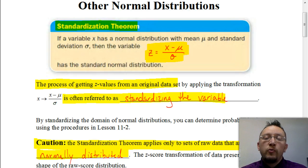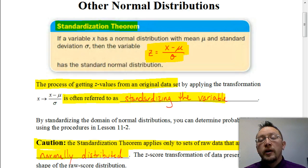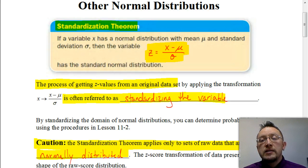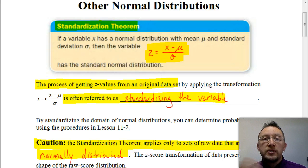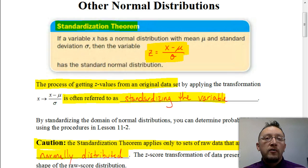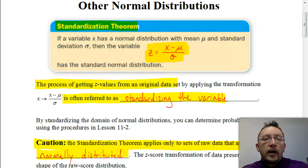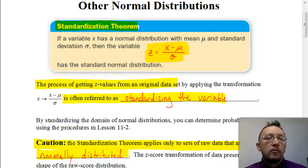In that previous video, what we were doing is finding probabilities based on the z-score, which represents the number of standard deviations either above or below the mean. And we would take that z-score and use that table to find that probability.